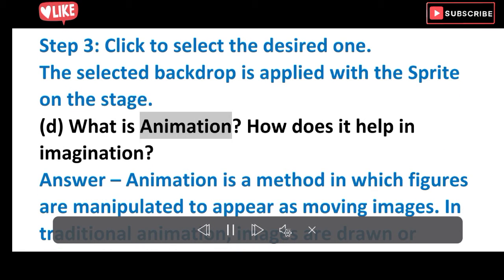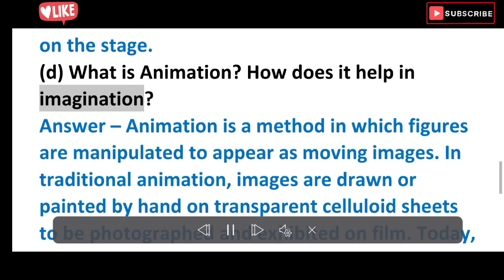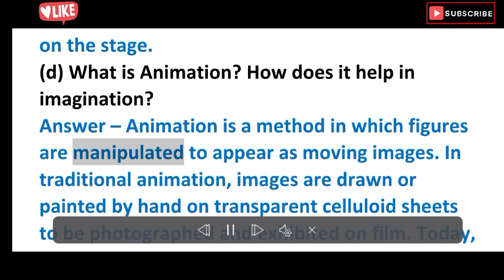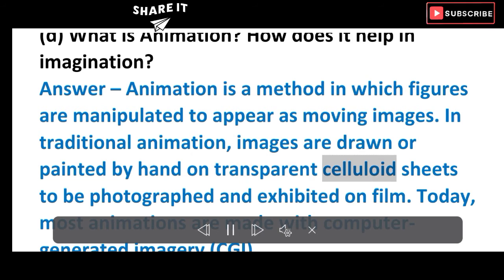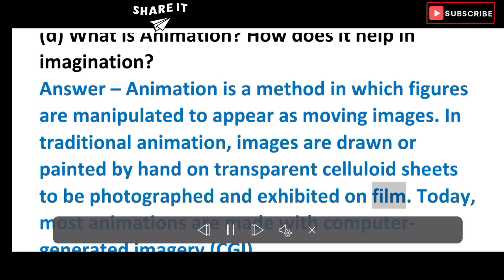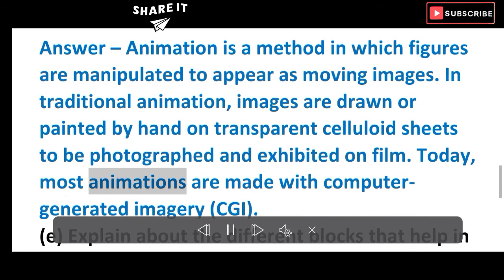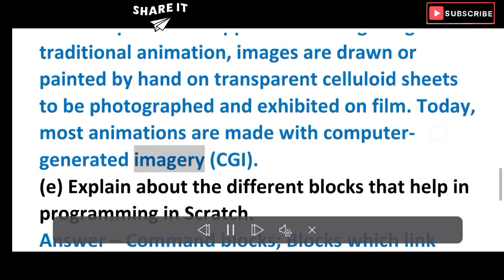D. What is animation and how does it help in imagination? Answer: Animation is a method in which figures are manipulated to appear as moving images. In traditional animation, images are drawn or painted by hand on transparent celluloid sheets to be photographed and exhibited on film. Today, most animations are made with computer-generated imagery (CGI).